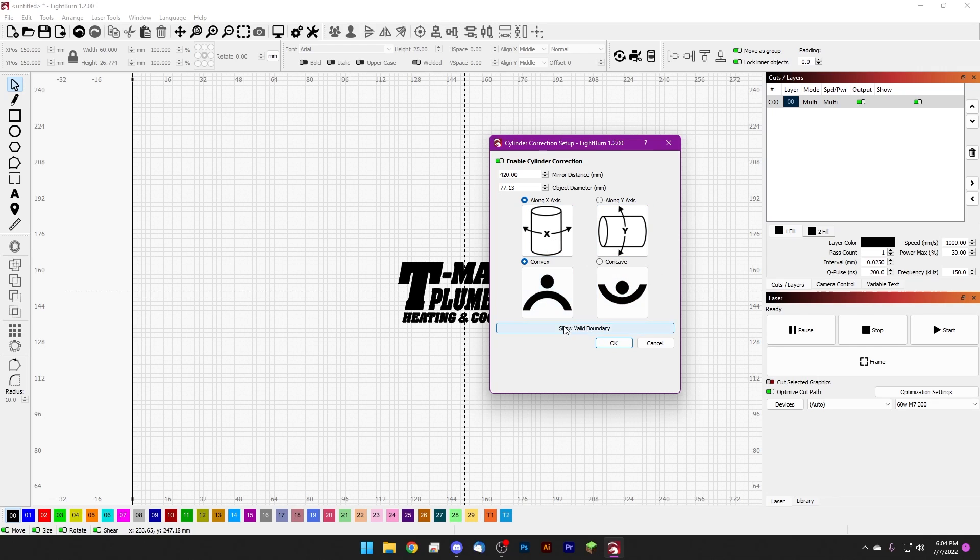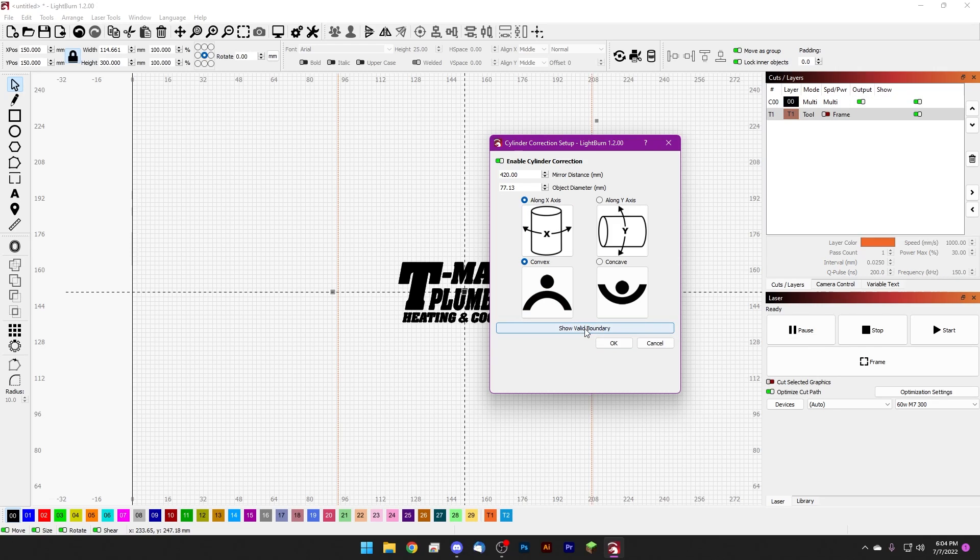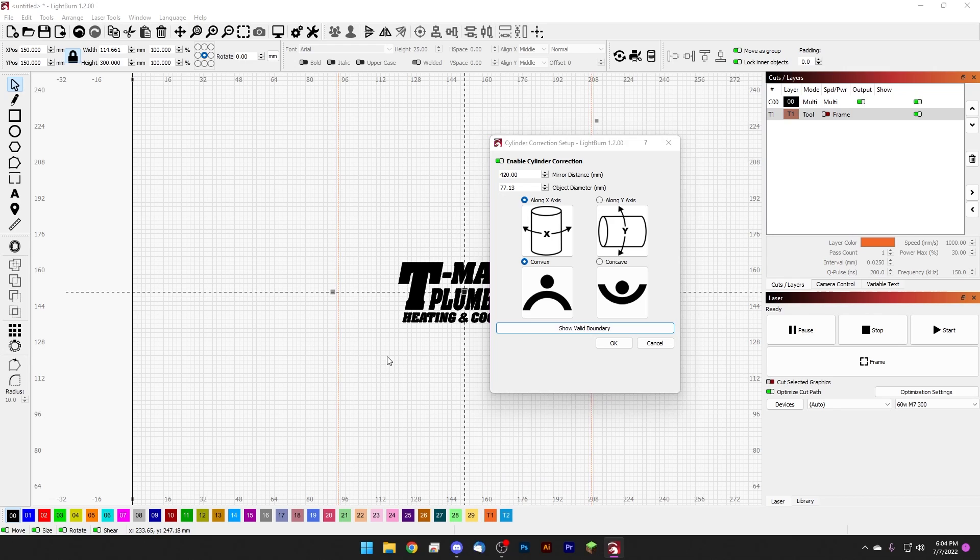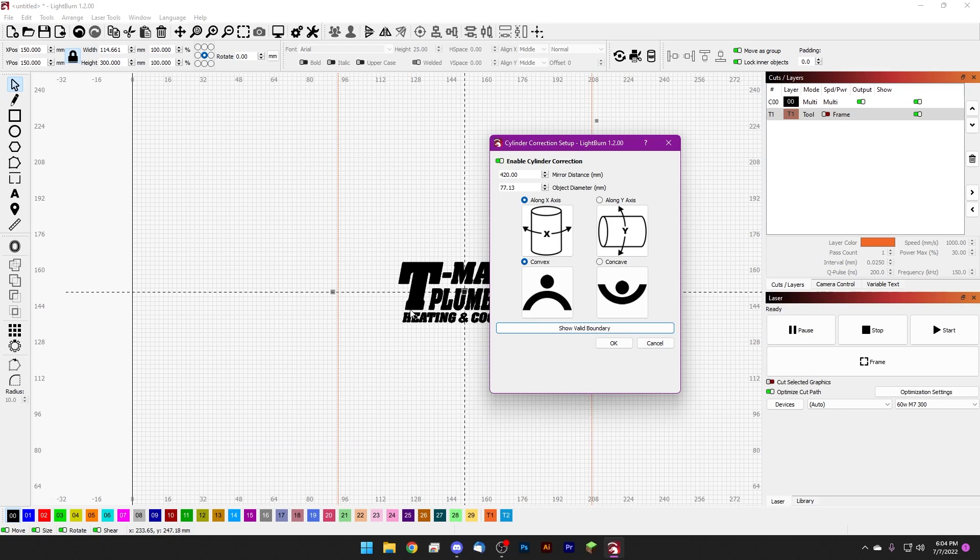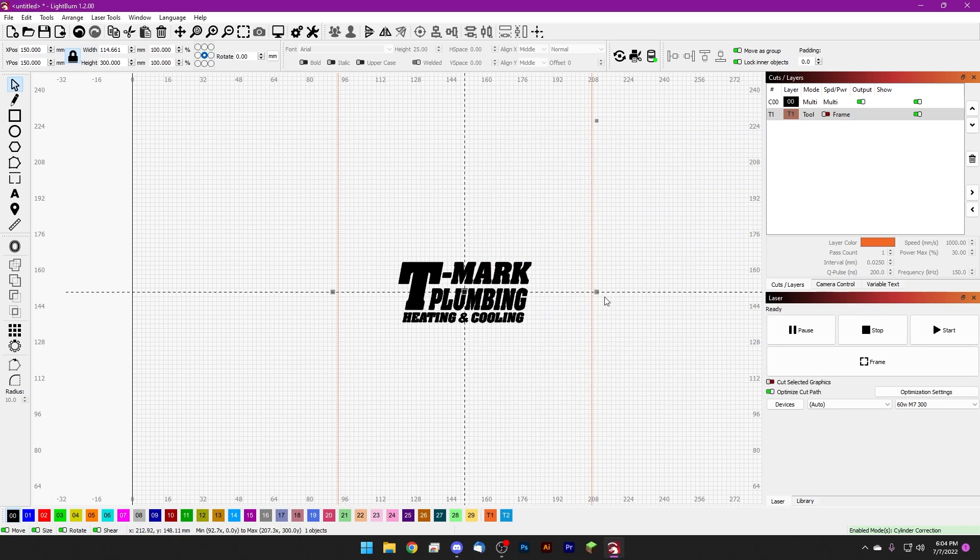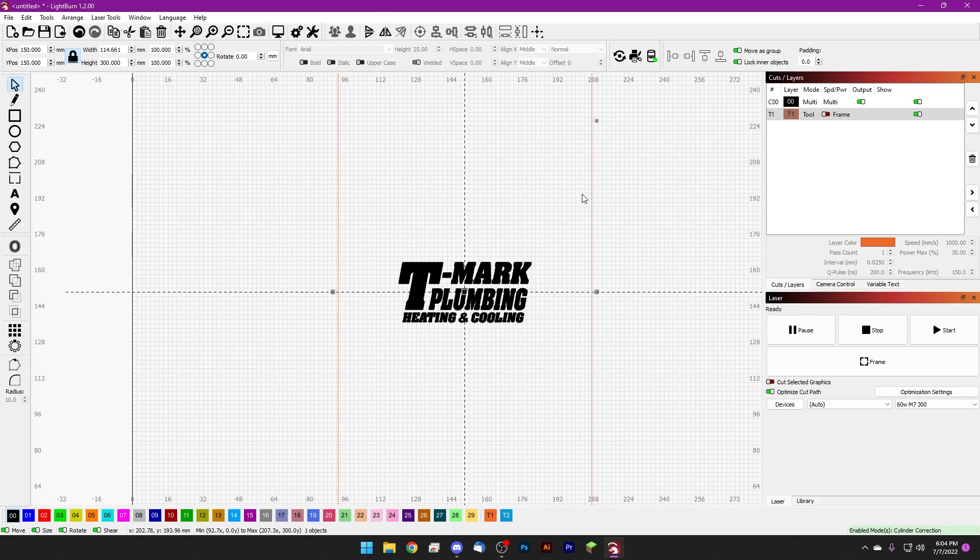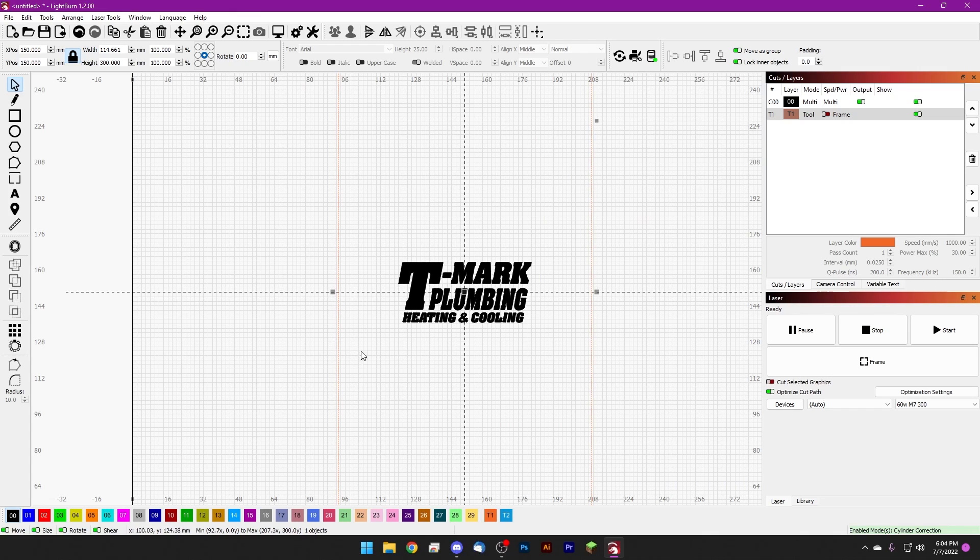Finally, with all of this setup, we can click the show valid boundary button and what this is going to do is this is actually going to show us how far we can technically get away with with our engraving. I'll go ahead and click OK here to get this out of the way and we can see that it's added a tool layer which is showing us our absolute limits.